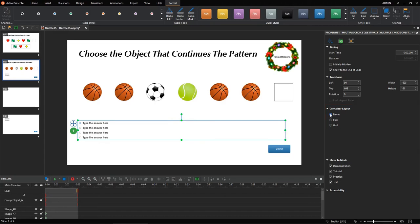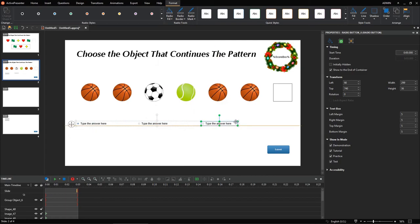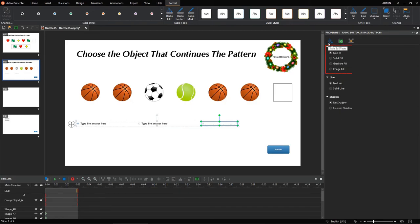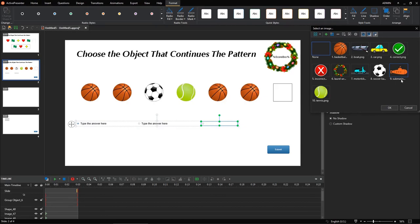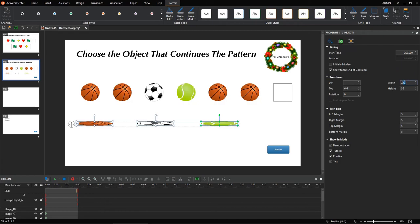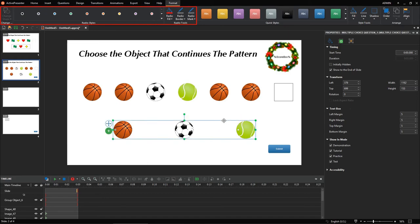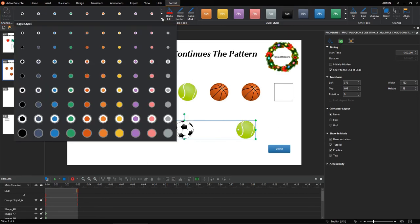Then, freely customize the answer options. You can resize and reposition them. Select an answer option. In the Properties pane, Style and Effects tab, Fill section, select Image Fill. Then, choose an image from the project or from your computer. Later, you can easily customize the radio styles in the Format tab.